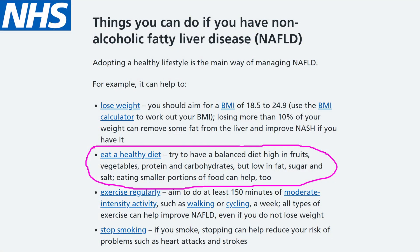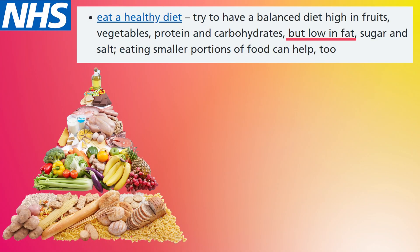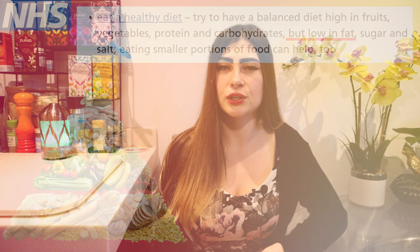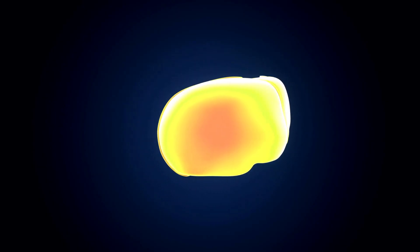What is the best diet to reverse non-alcoholic fatty liver disease? If you check the NHS website, they'll tell you to try to have a balanced diet high in fruits, vegetables, protein, and carbohydrates, but low in fat, sugar, and salt, and that eating smaller portions can also help. I will say it's bad advice. From their dietary recommendations, you can see that they believe eating fat causes fat accumulation in the liver — but let's have a closer look at how fat actually accumulates in the liver, as I see they oversimplified it and got it wrong.